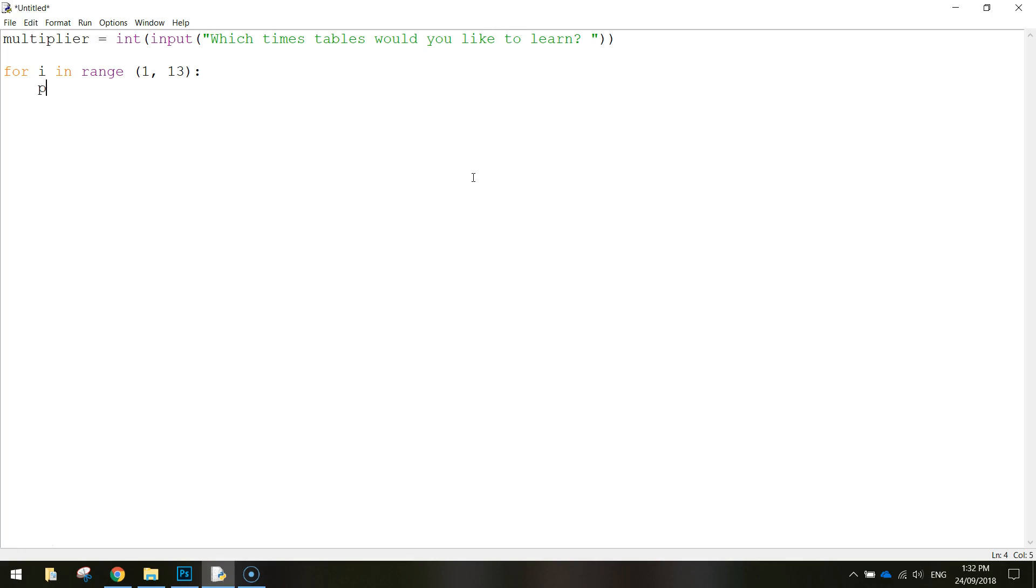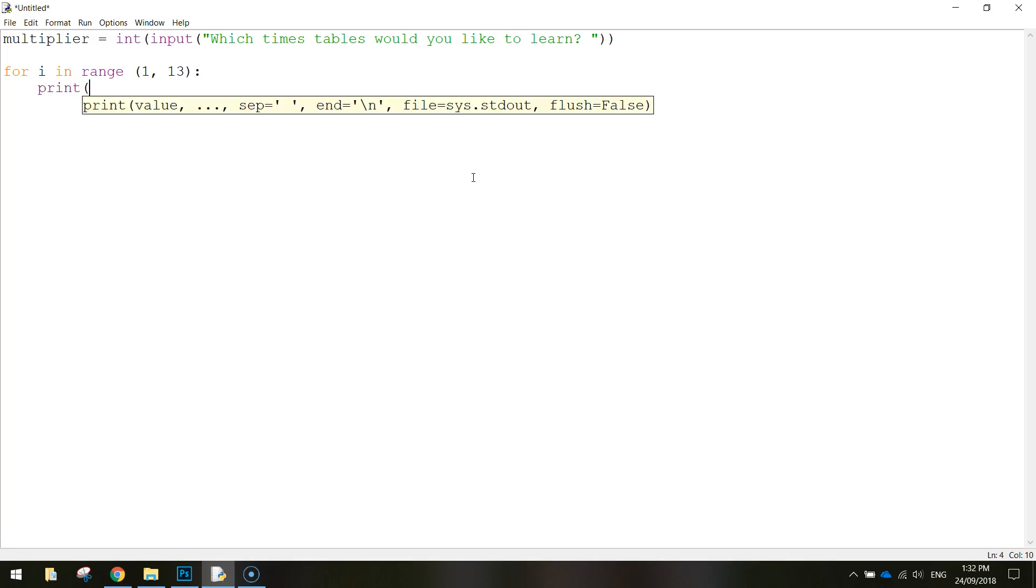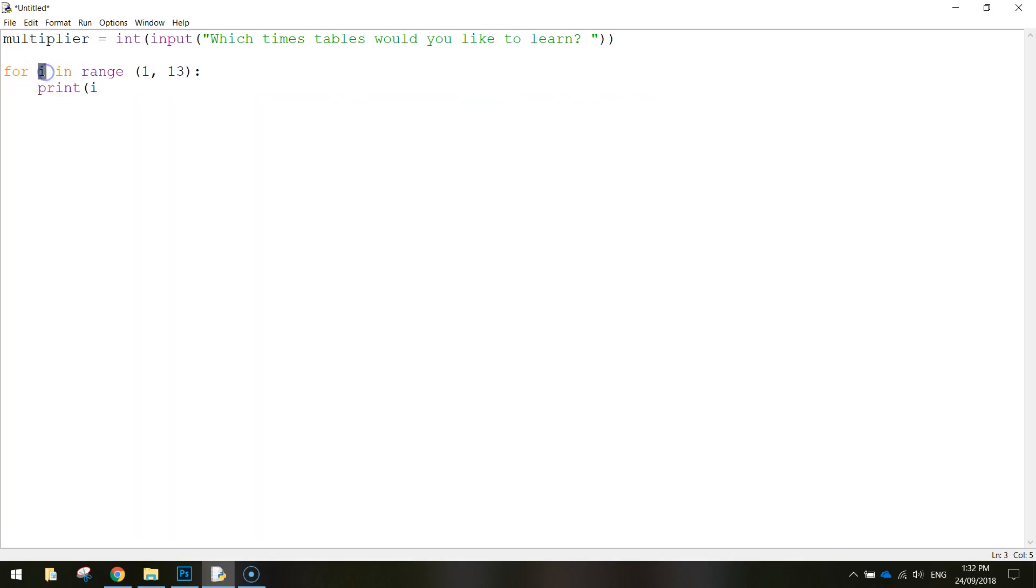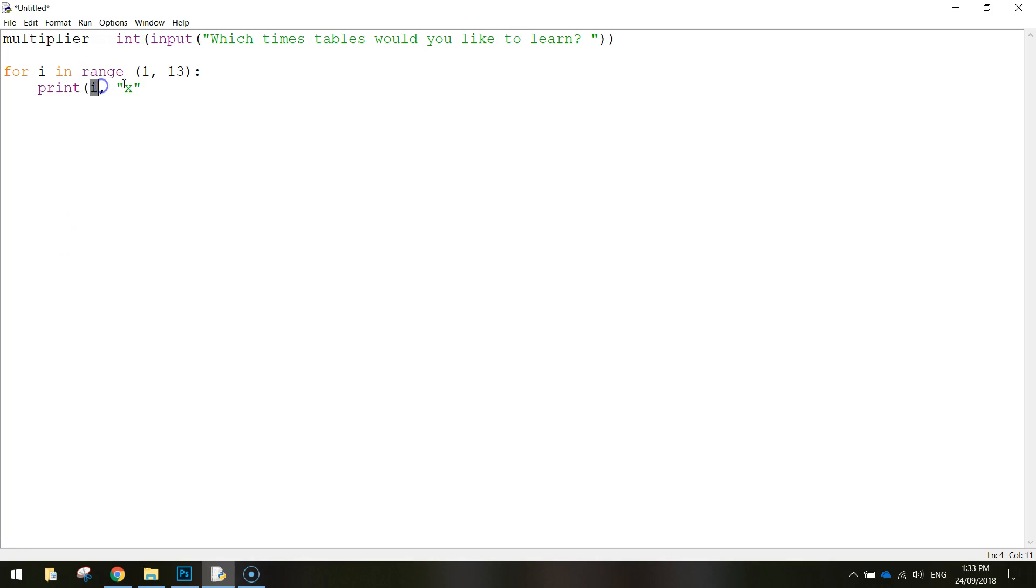And we're going to print i to start with. So i starts at one, and then as it loops around, it goes two, three, four, five, six. That just keeps going all the way through. After i, we're going to put in quotation marks, and just write x, which actually stands for times. So it'll be i times, which is one times, two times, three times, etc.